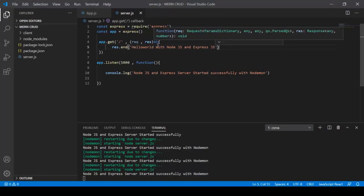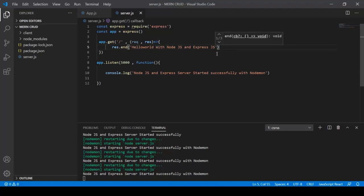Up to the previous lecture we completed the frontend setup. In this video we completed the Node.js and Express.js server setup. In the next two videos we'll complete the backend setup — creating the database and models.